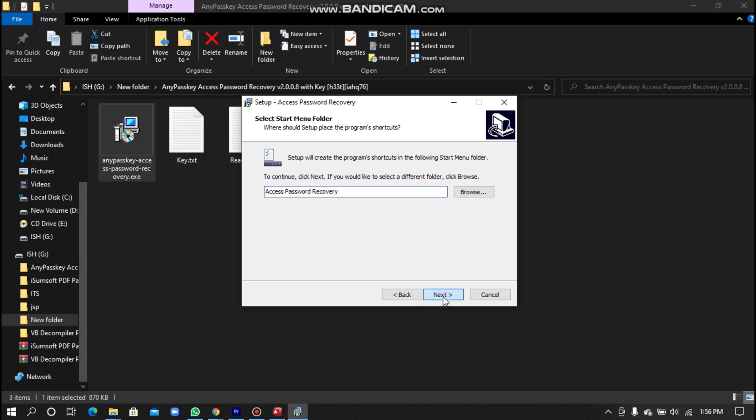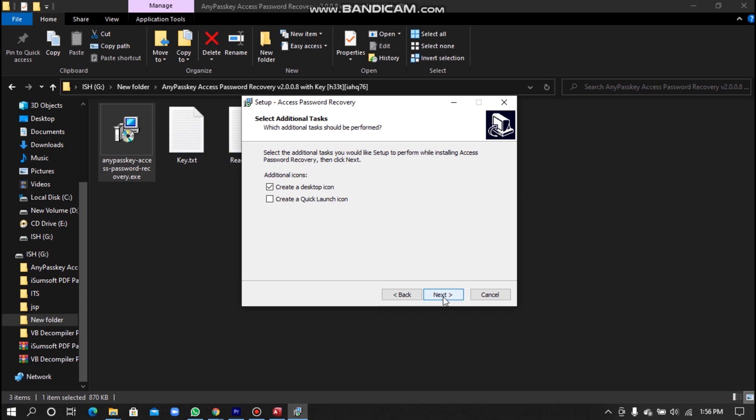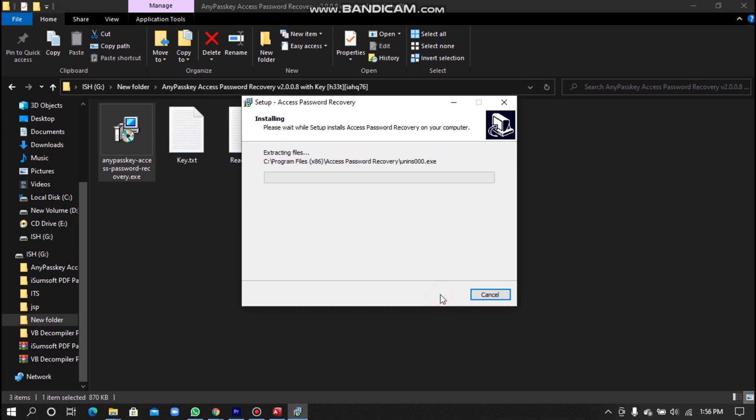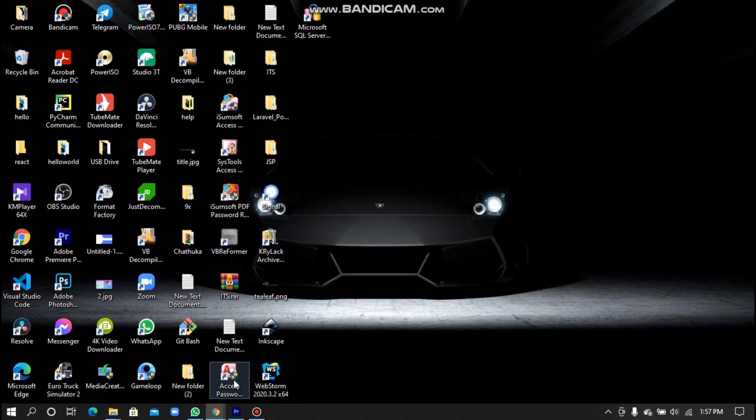So this is a very simple installation step. After installation, open the software by using the desktop shortcut.